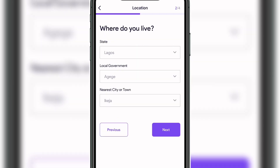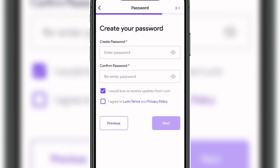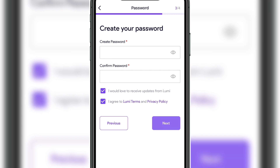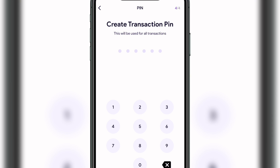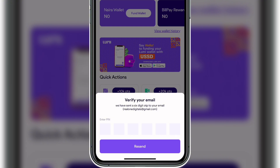Entering the referral code will get you a 25-point welcome bonus. Next, they will ask for your location — your local government area and city or town. After that, create a password for your account, tick the box agreeing to Lumi's terms and privacy policy, then click Next. You'll then set a six-digit transaction PIN and verify your email address by entering the code sent to your email.